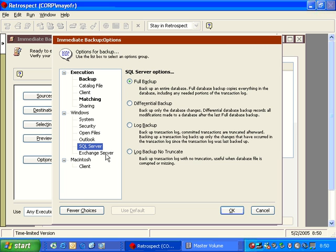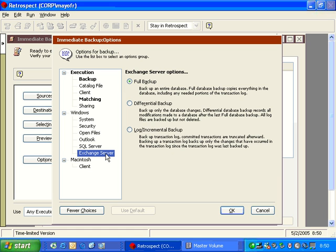If you're doing backups of SQL or Exchange, then you have some specific options for SQL and Exchange Server.